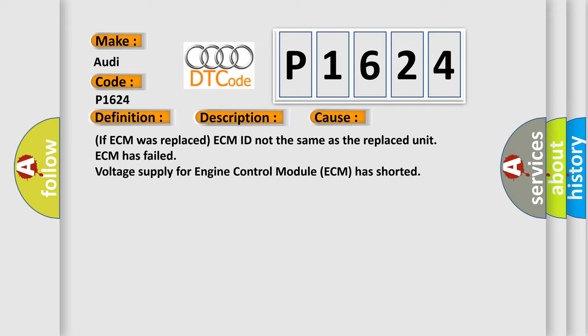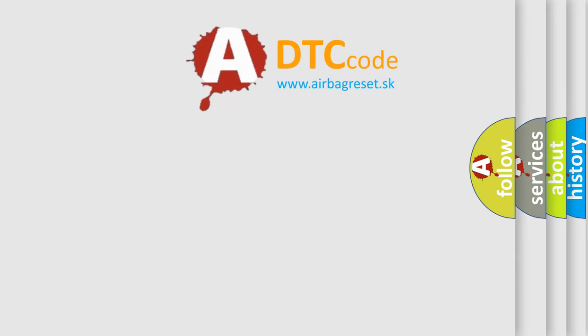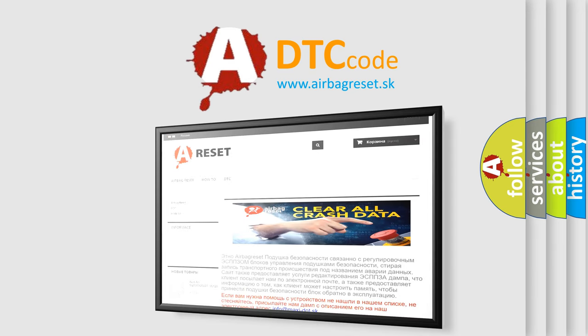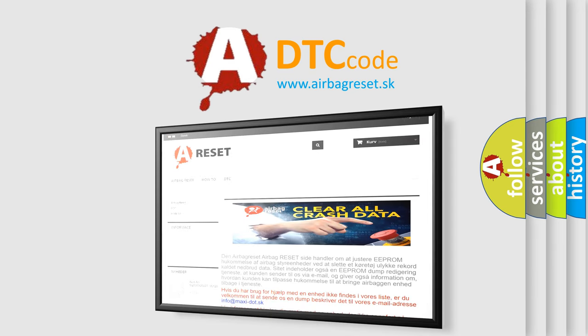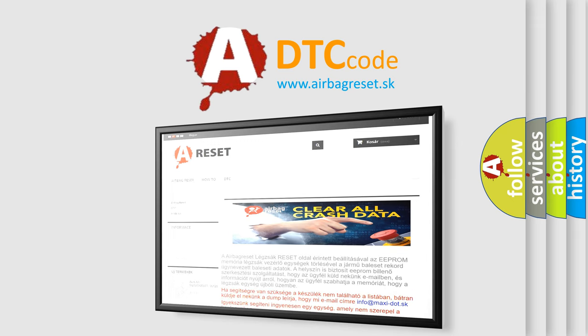The Airbag Reset website aims to provide information in 52 languages. Thank you for your attention and stay tuned for the next video.